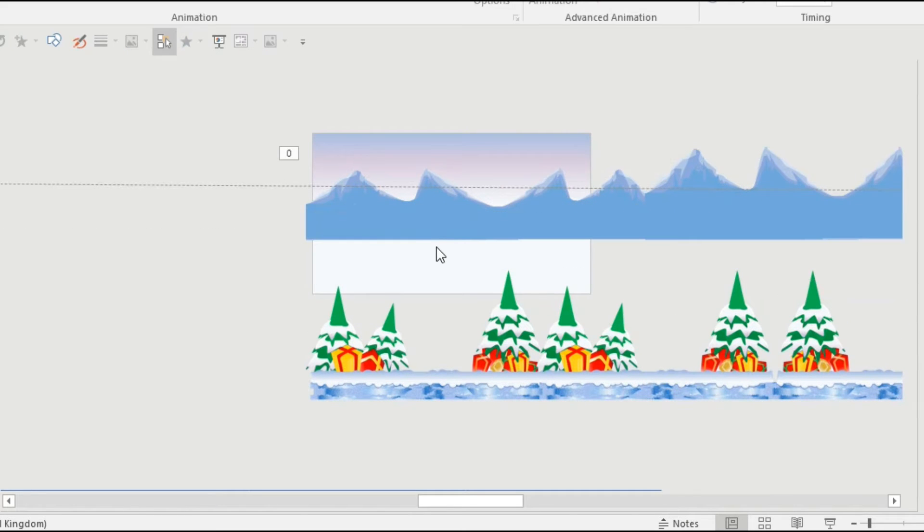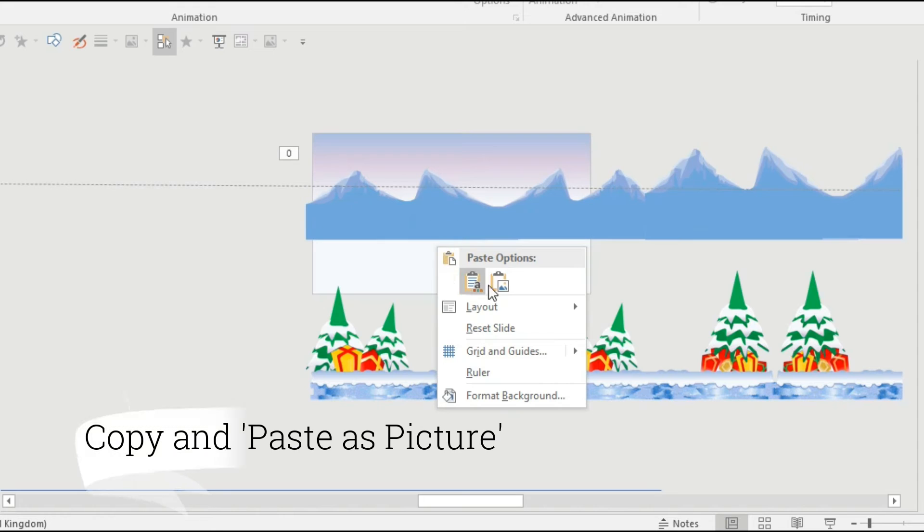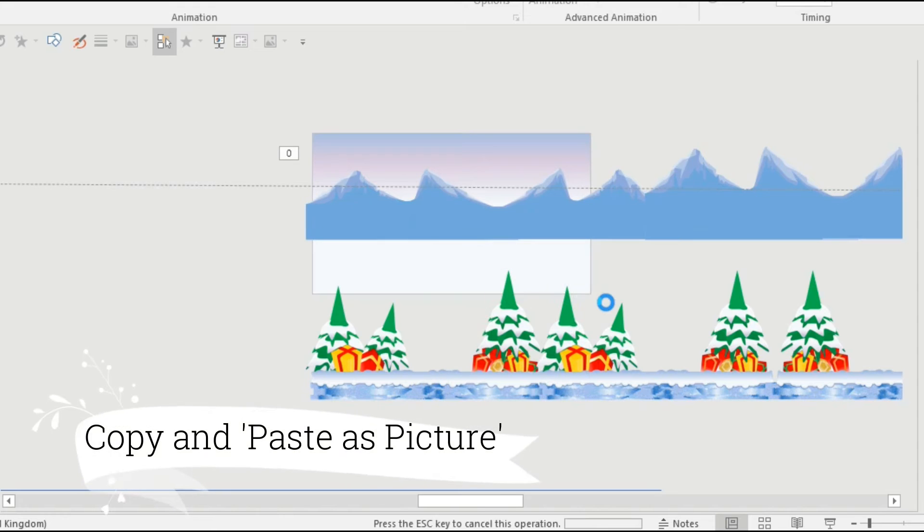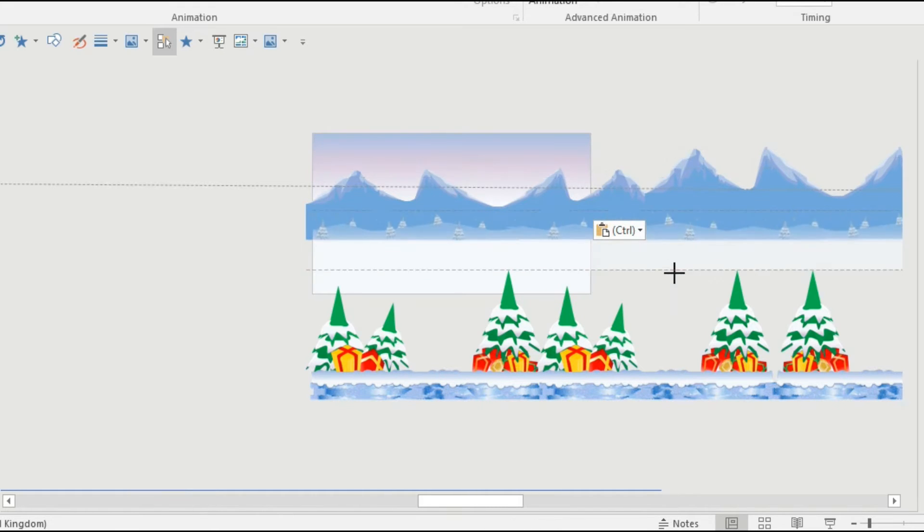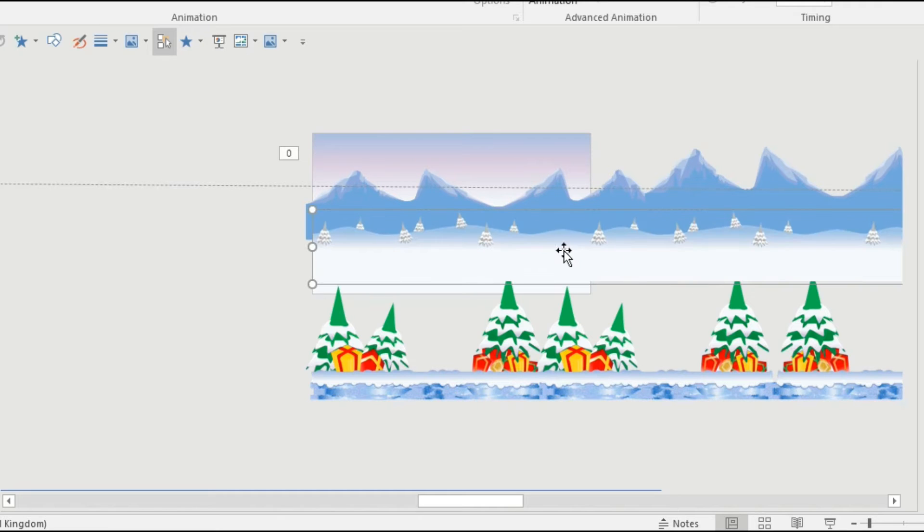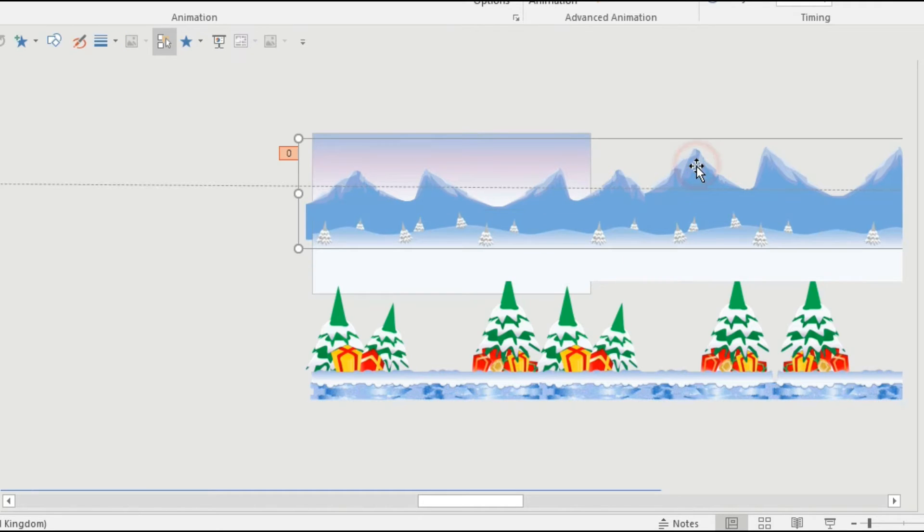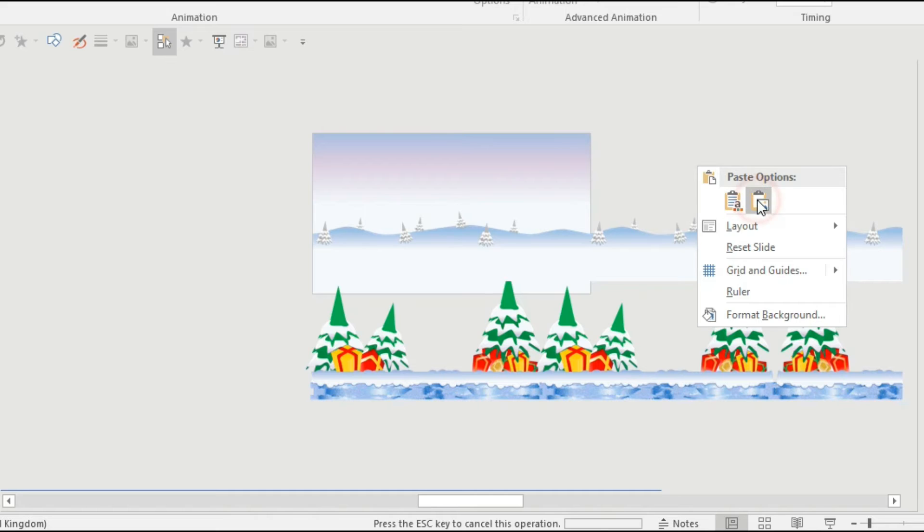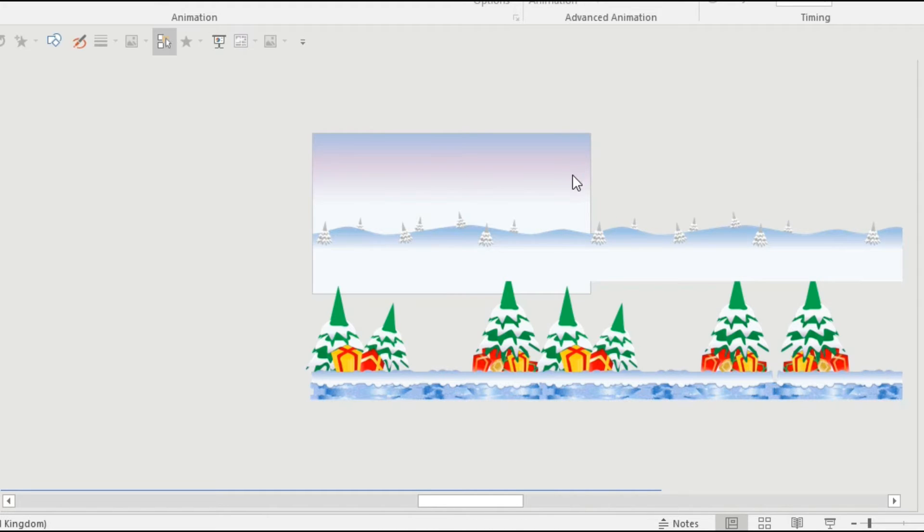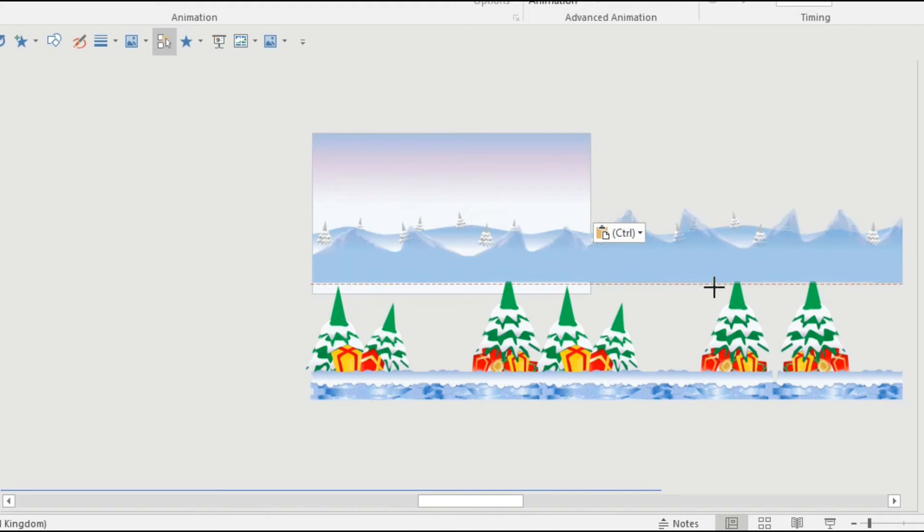Once you've done that you want to copy it delete it and then paste it back as a picture so it's all one image. So then you haven't got all of those vectors being moved around you've just got one image and that will make the computer run the images a lot easier and it will be easier for you to manage them too.